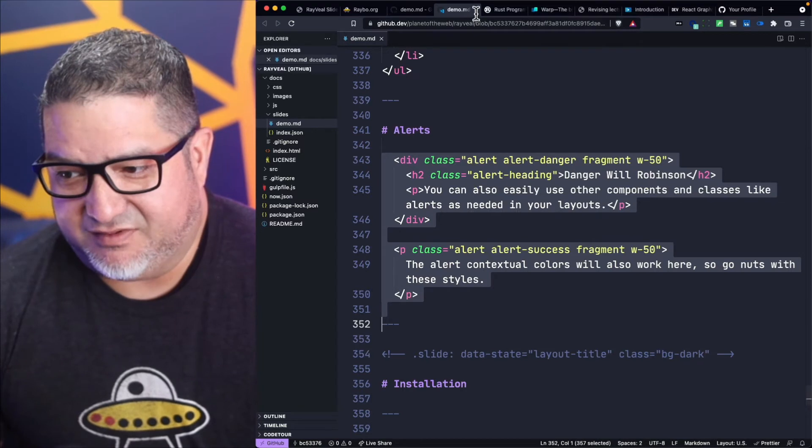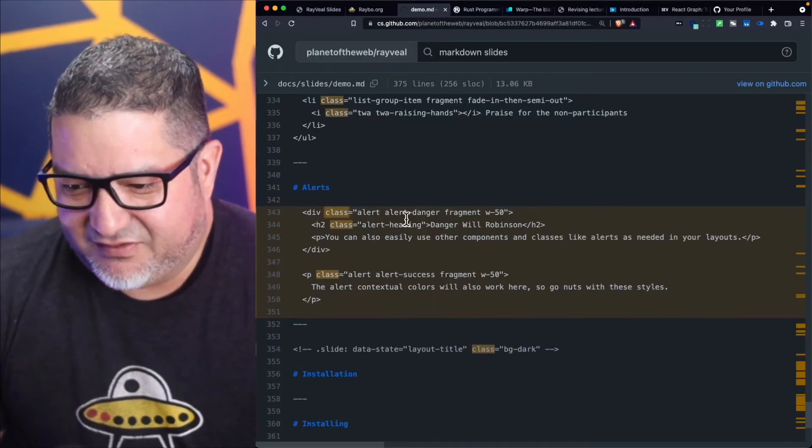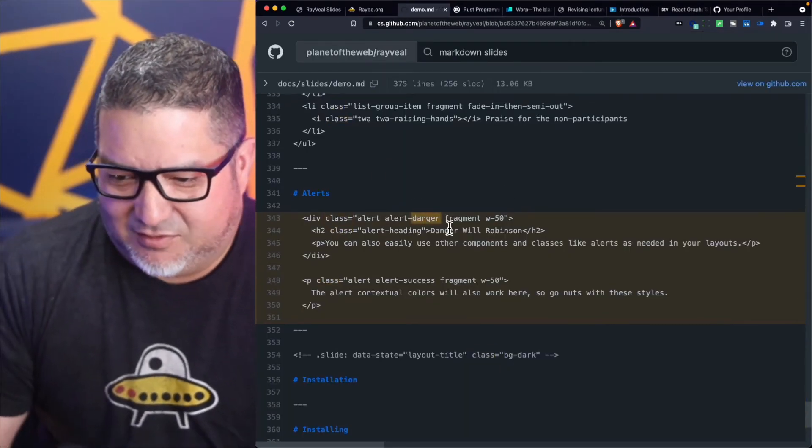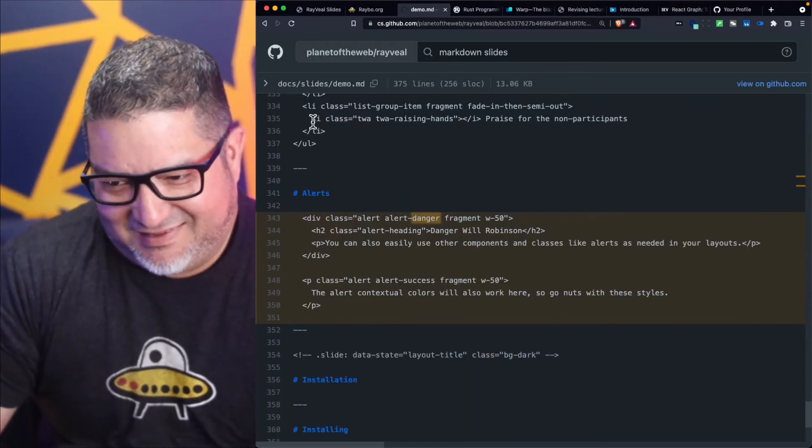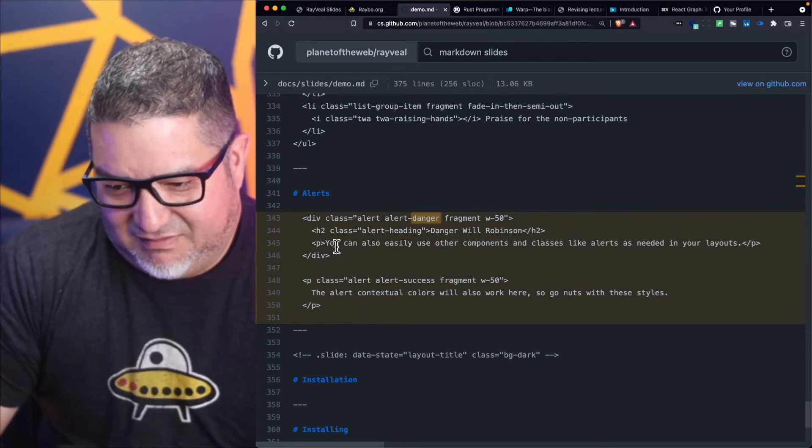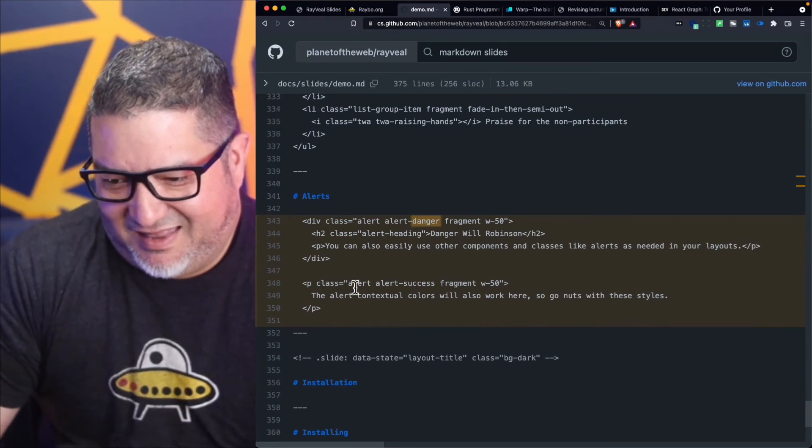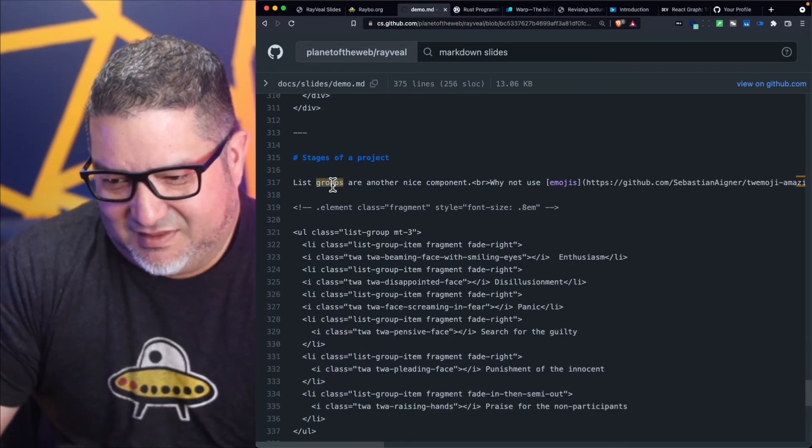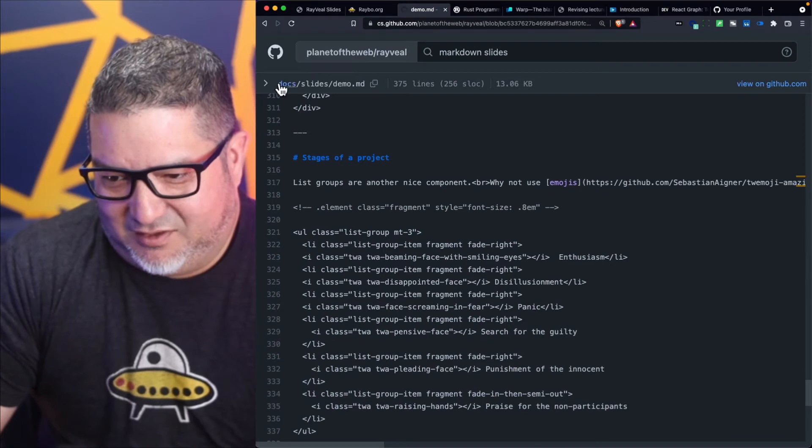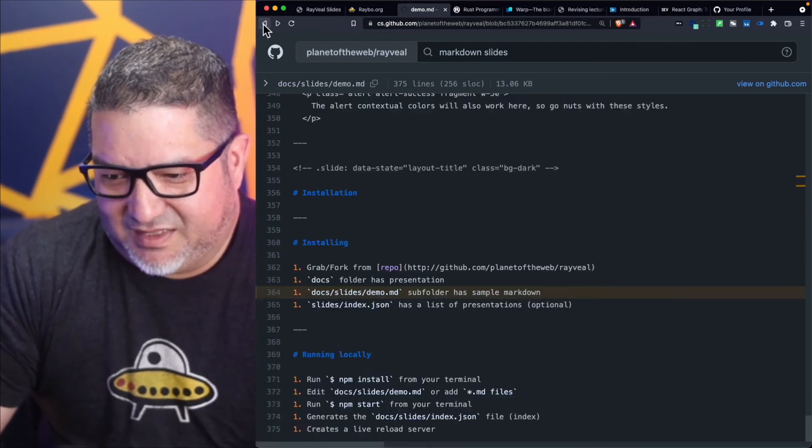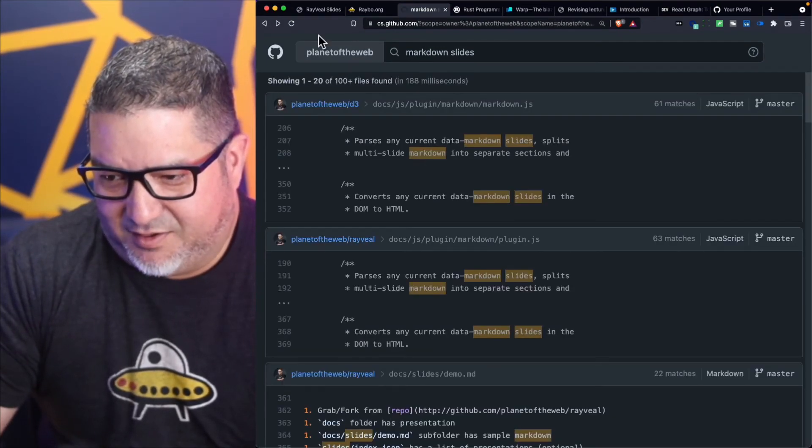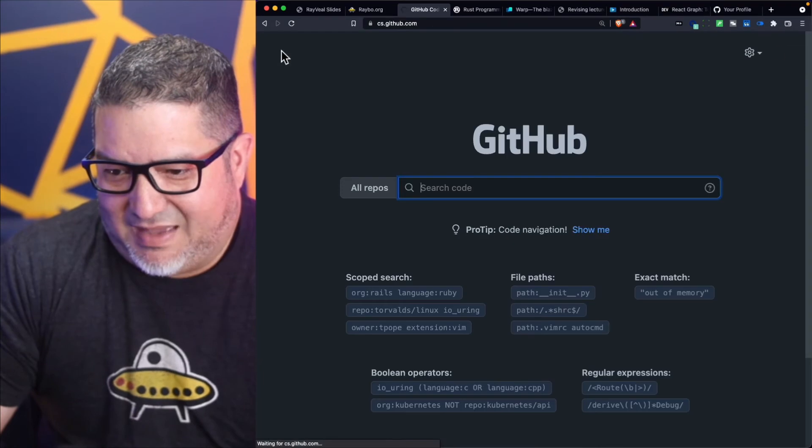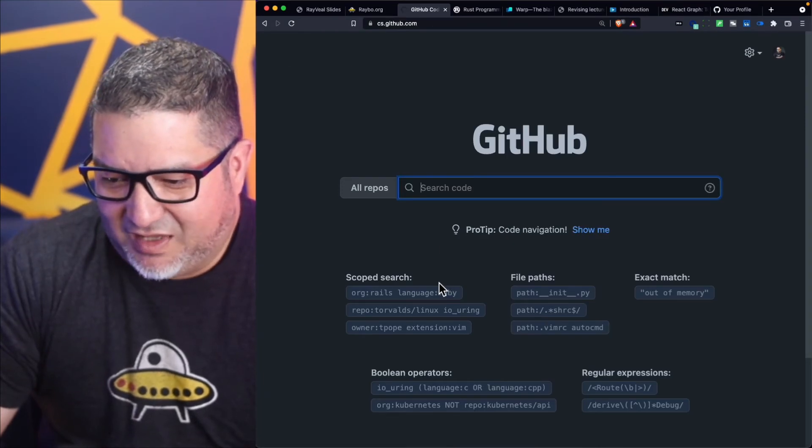Now this is still under beta, so not everything's perfect. I can see that it's not really giving me syntax highlighting here, although this is Markdown so this is maybe a little bit tricky. Perhaps something like JavaScript would be a little bit better.